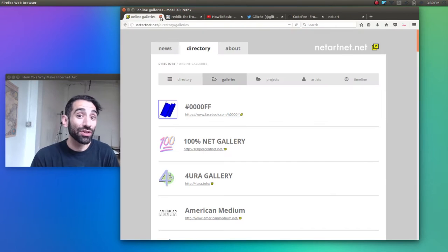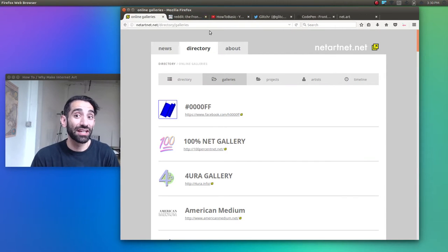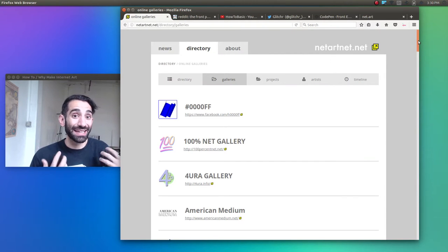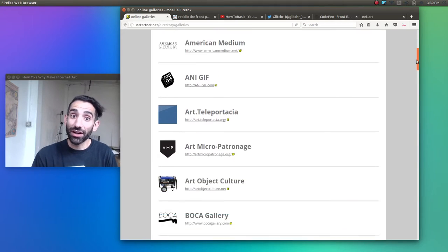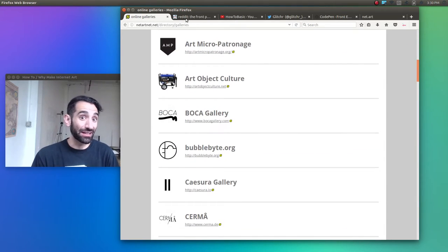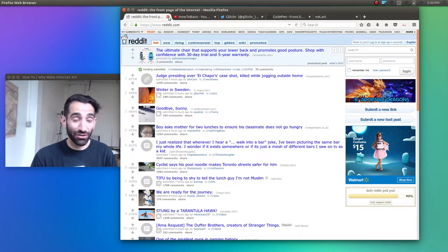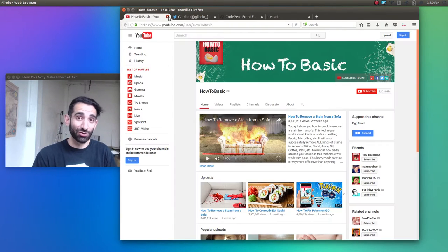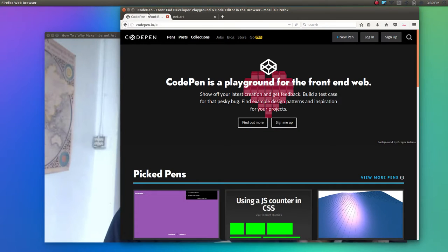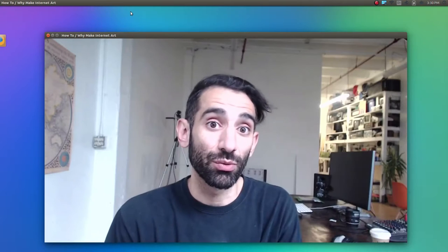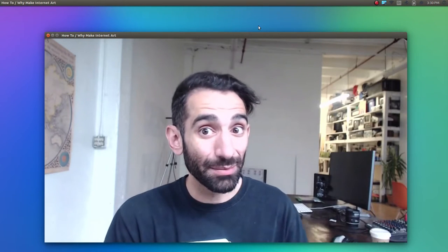And actually, it's more than just a fully stocked net art studio, because the browser is also a gallery where you can explore net art and all manner of interesting contemporary cultural activities, but also a gallery where you can share your work with anyone who's got access to the internet, which these days is about 40% of the planet, and that's growing.